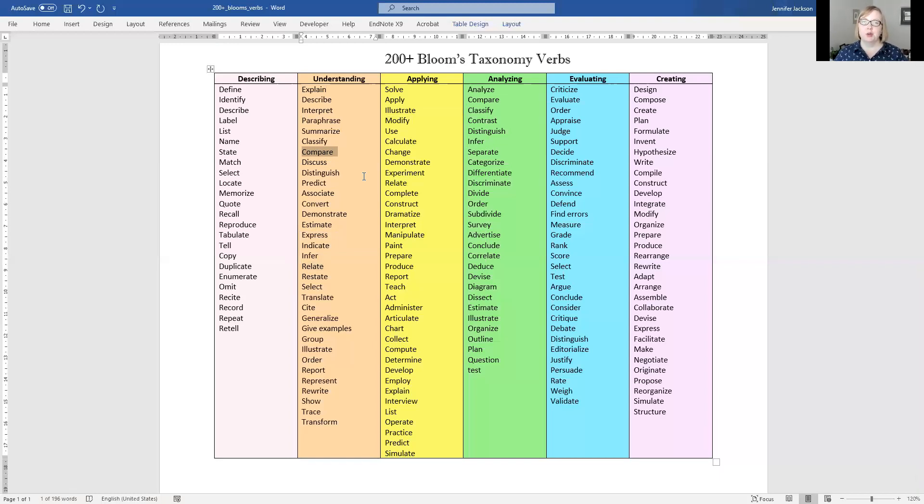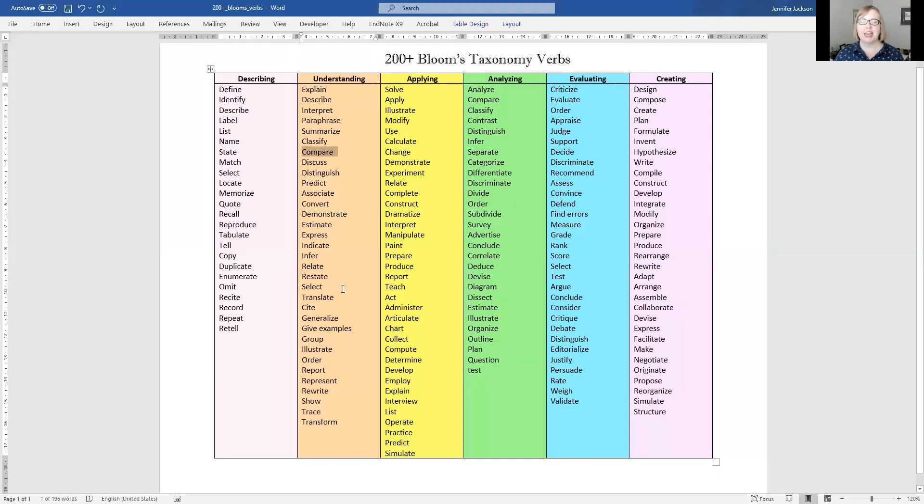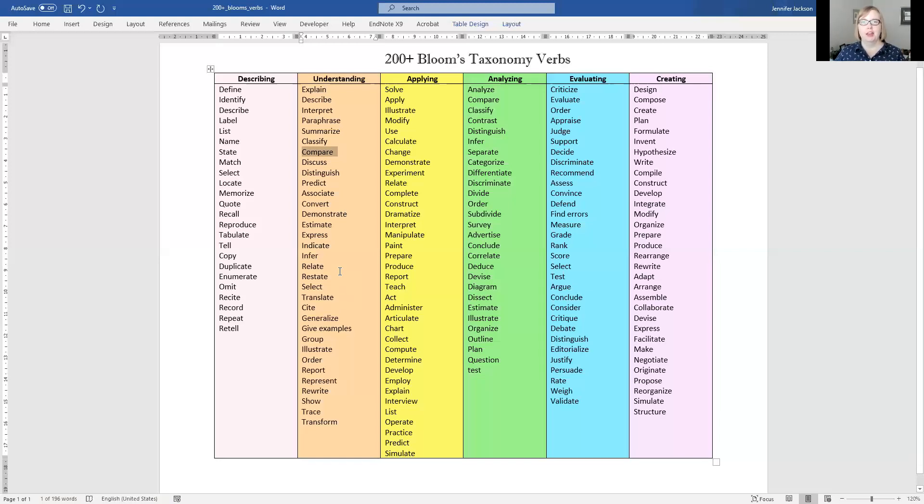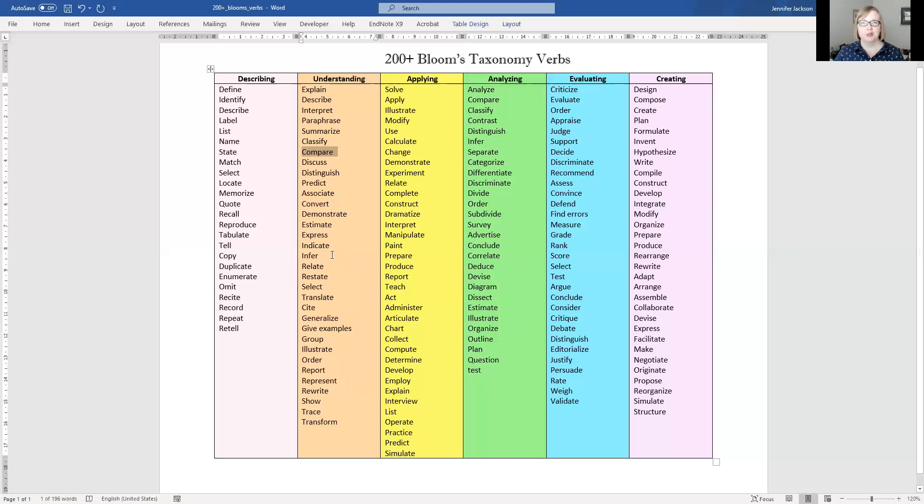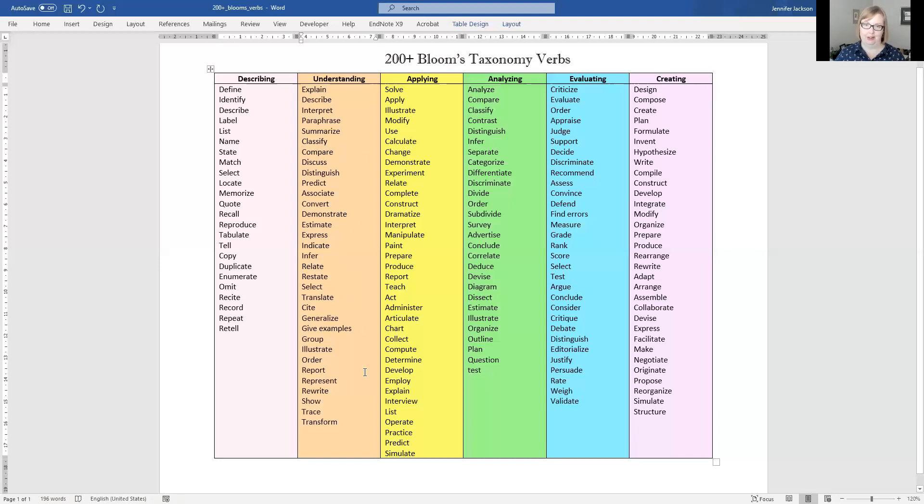So those are some examples of how you can use these classifications to make sure you are writing at the right level. Find the word that is used or find something very similar to it that is used in your assignment, and then make sure your assignment includes the types of words that are in that category.